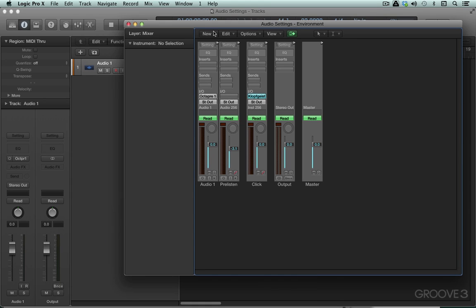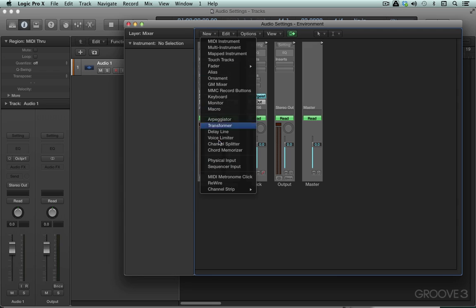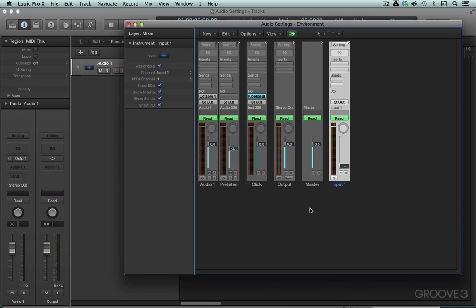Input objects are a unique channel strip type that we can create only in the environment. They allow you to process and route the signal from the audio hardware right at the input stage, even before it reaches an audio channel strip. Once created, we can monitor it directly in Logic along with any effects plugins, even when Logic is stopped.